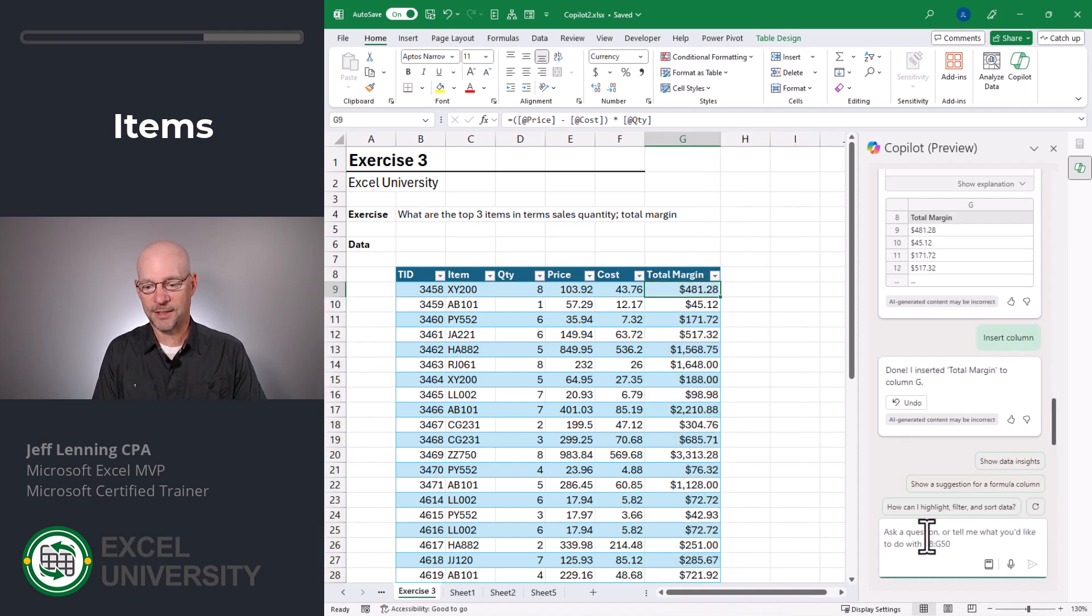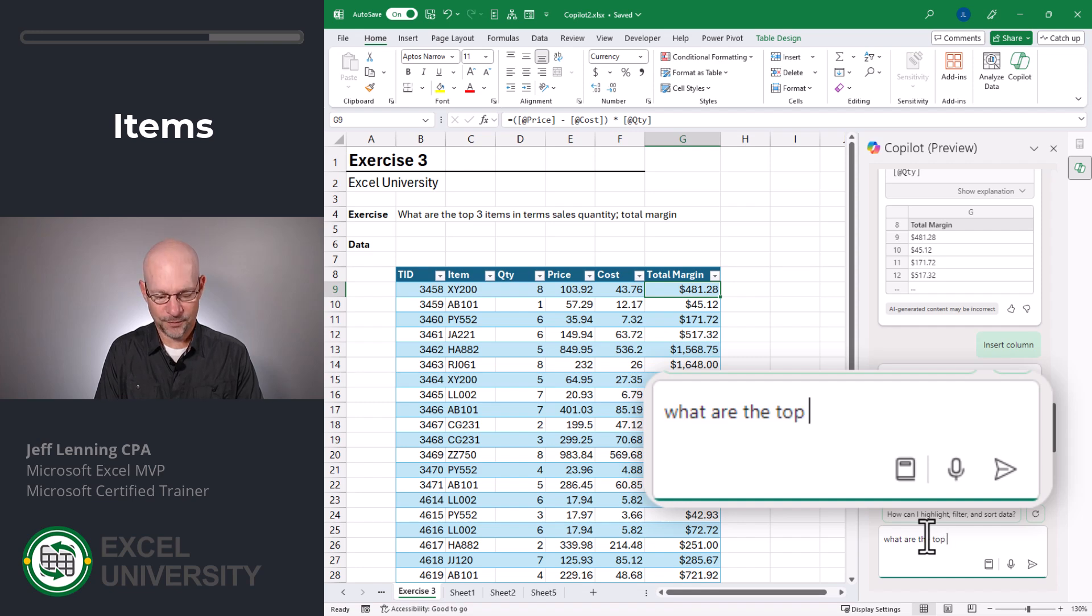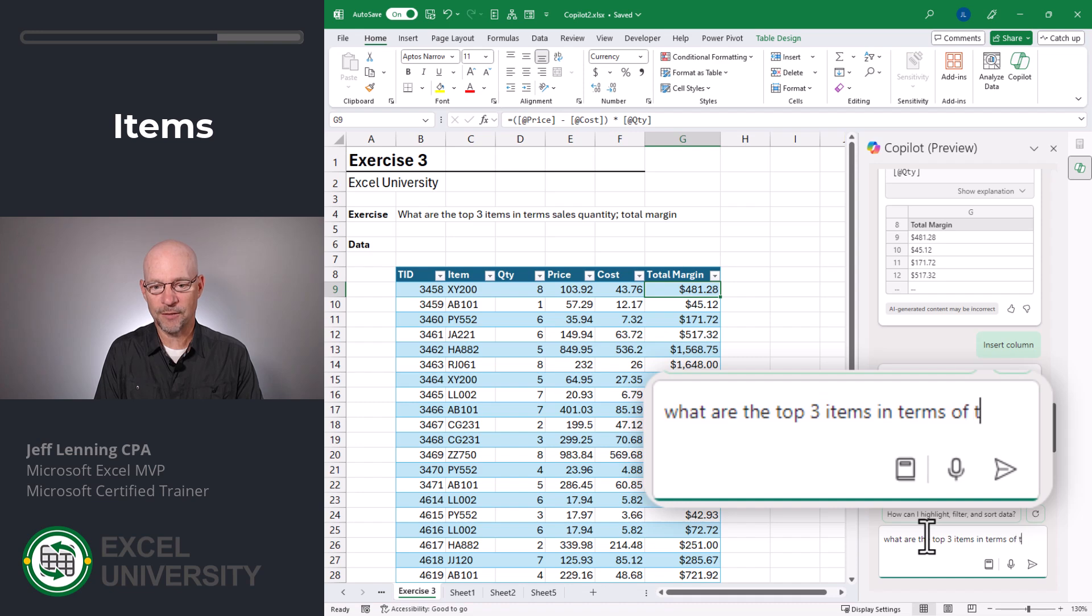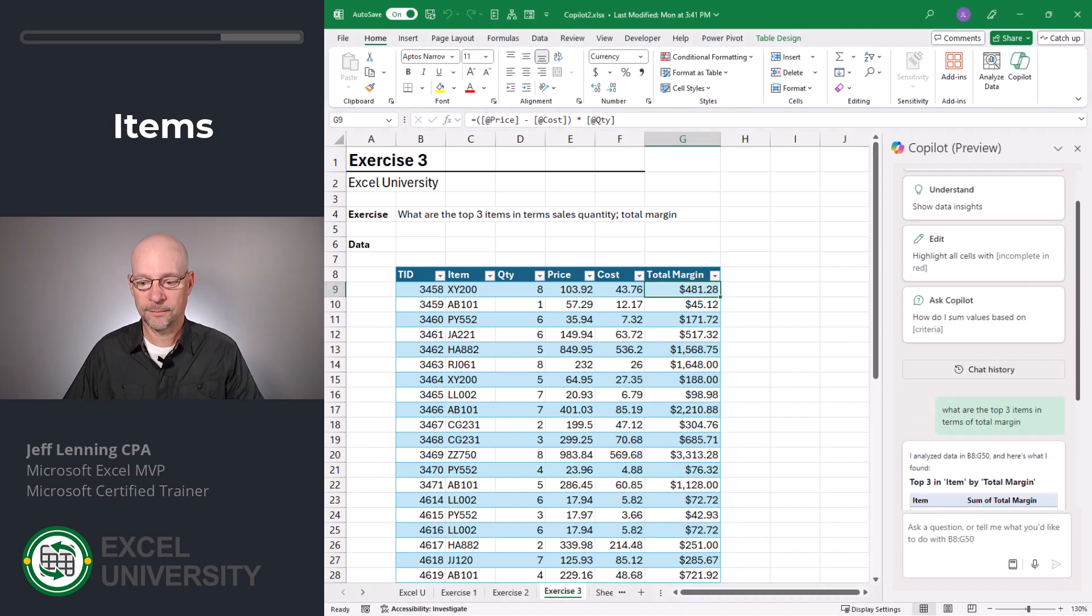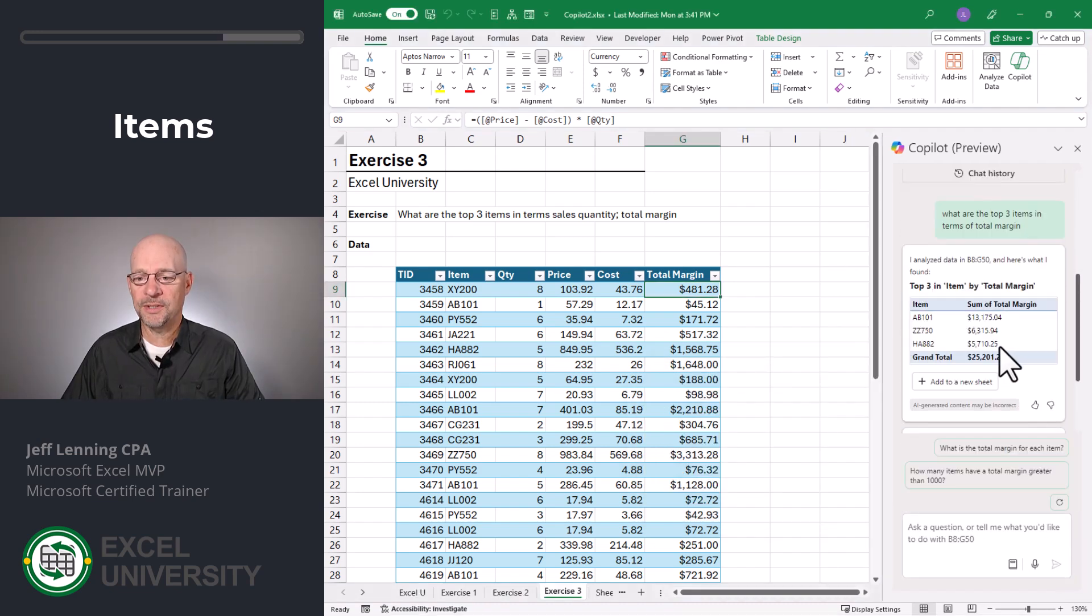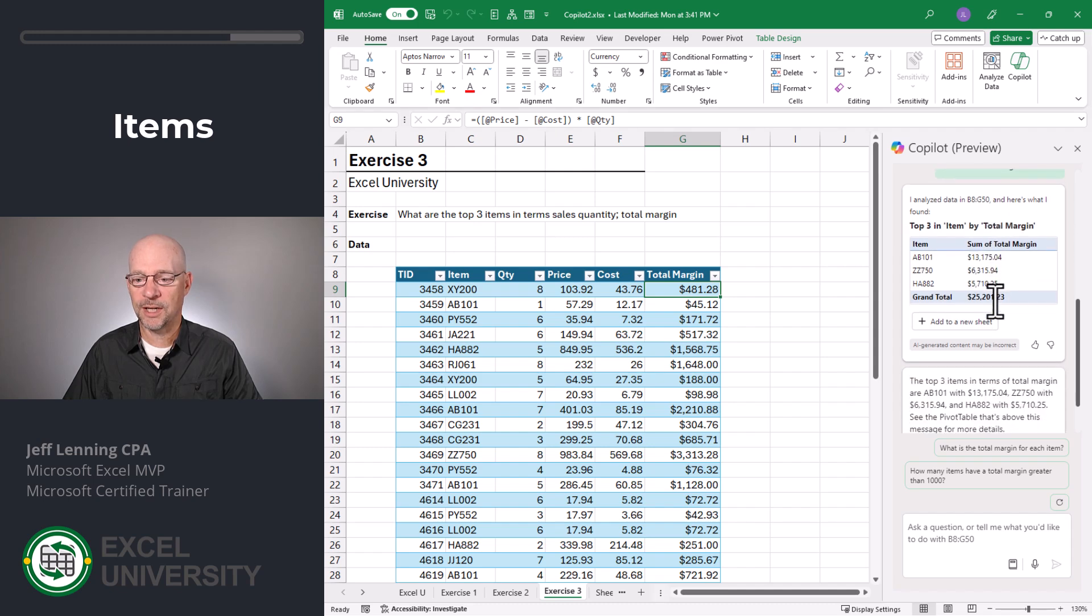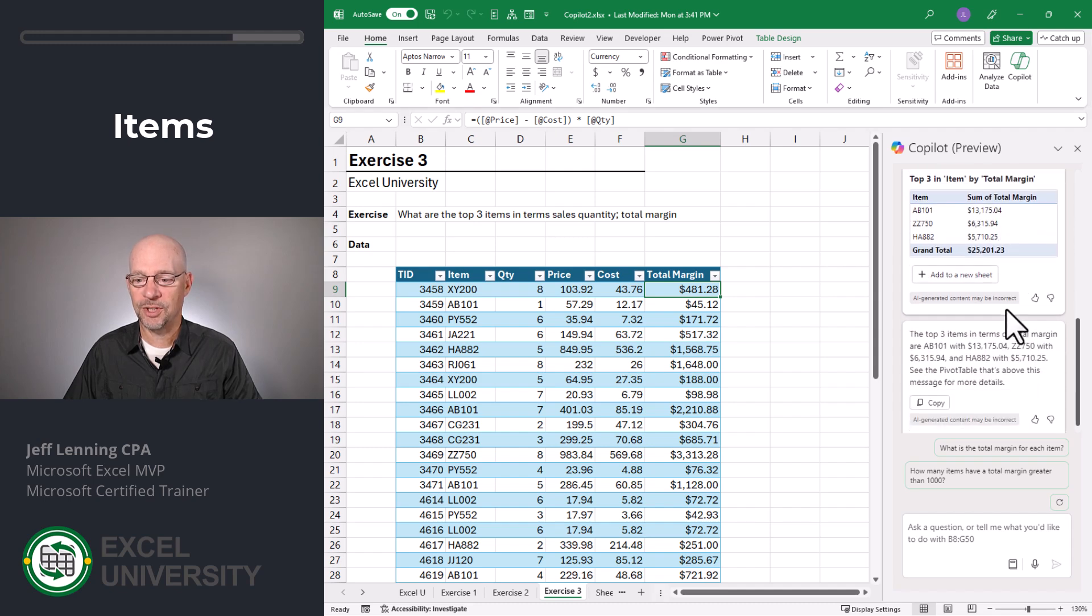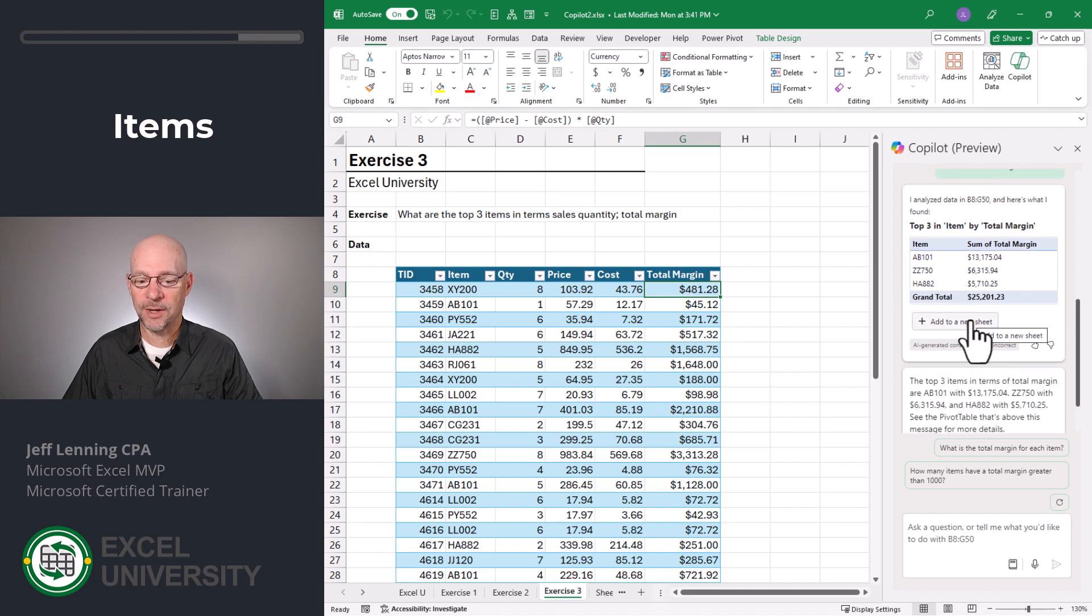Now let's say this, what are the top three items in terms of total margin? So what we see is a draft of what looks to be like a pivot table, which I can add to a new sheet and then also a little description. Let's go ahead and add this to a new sheet.